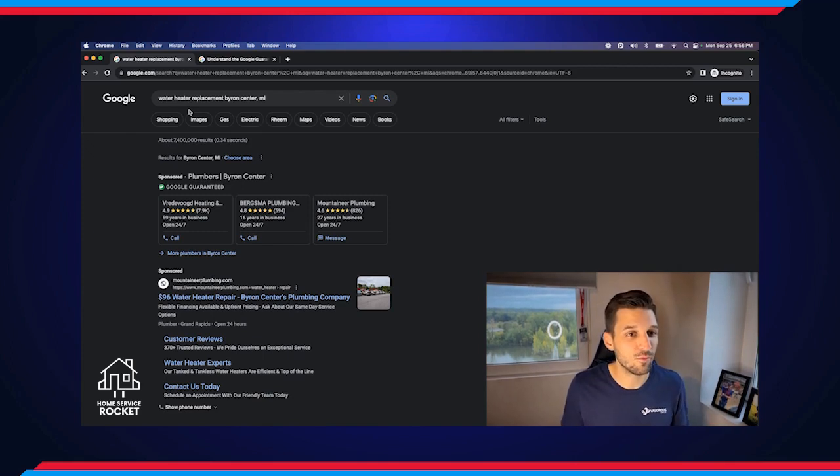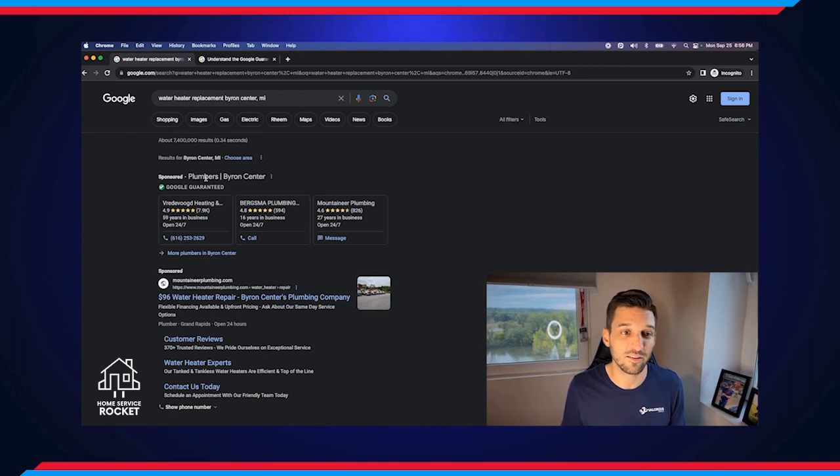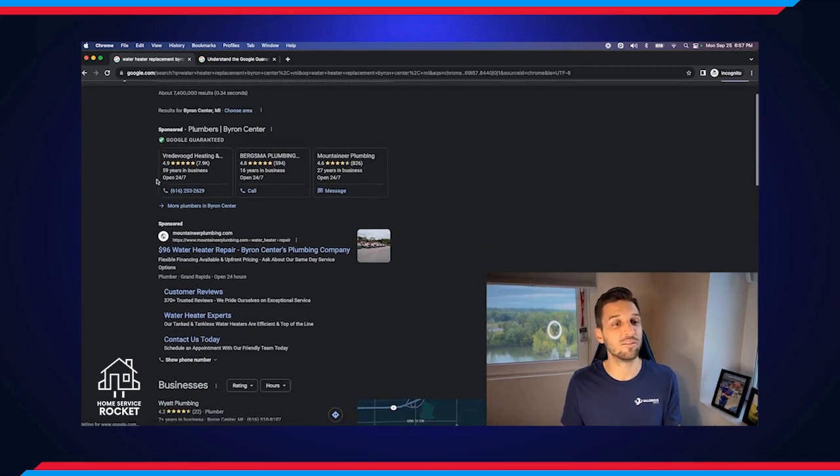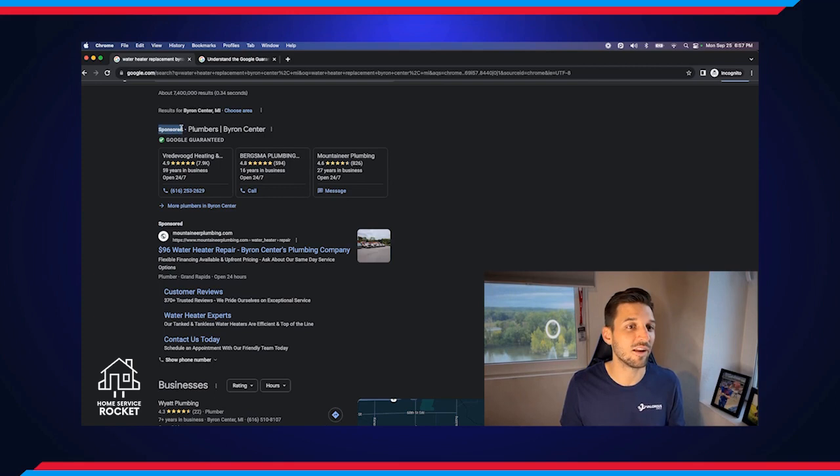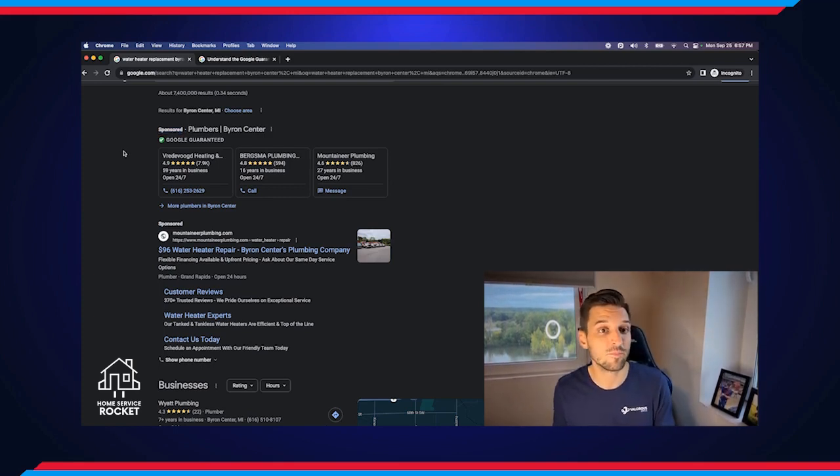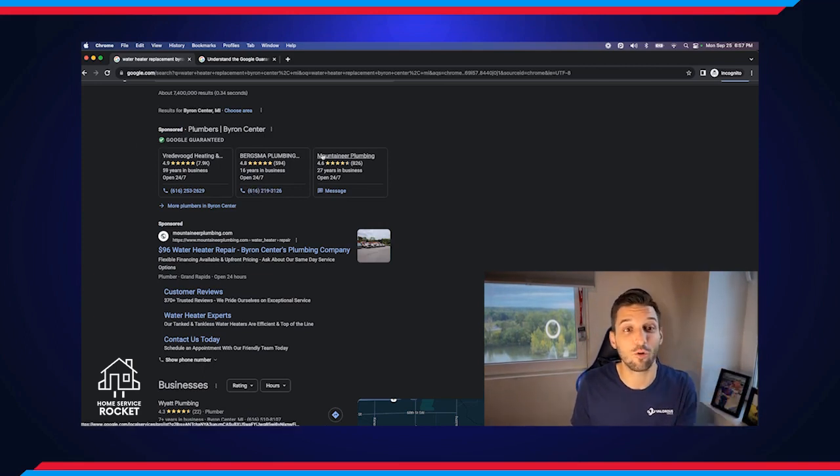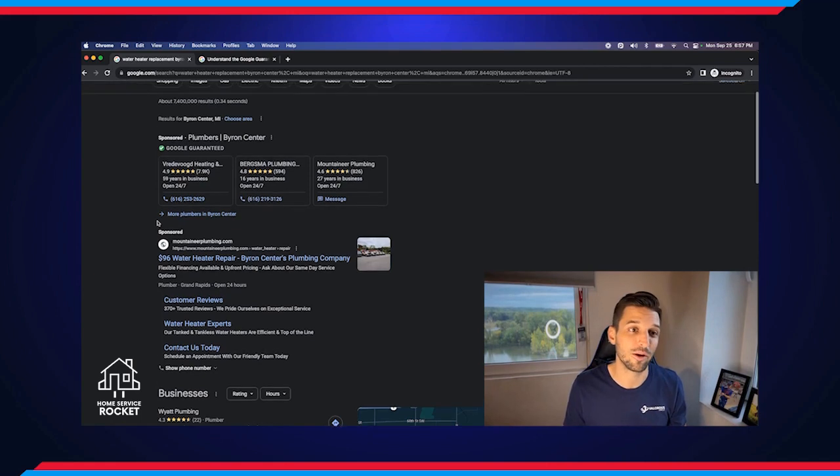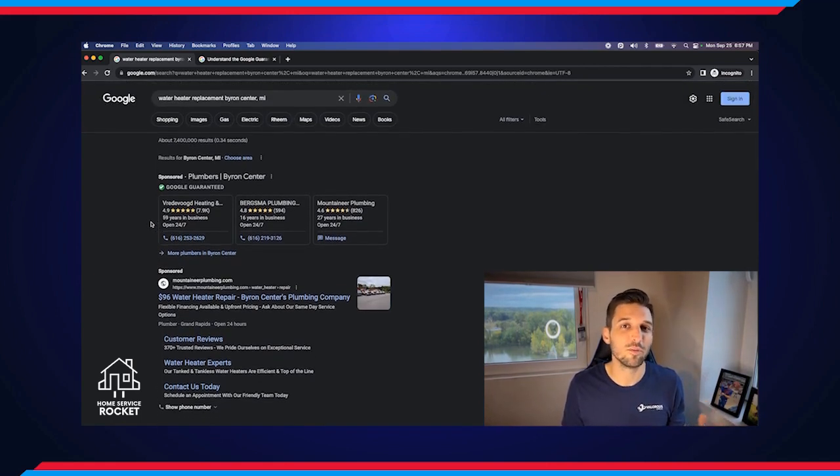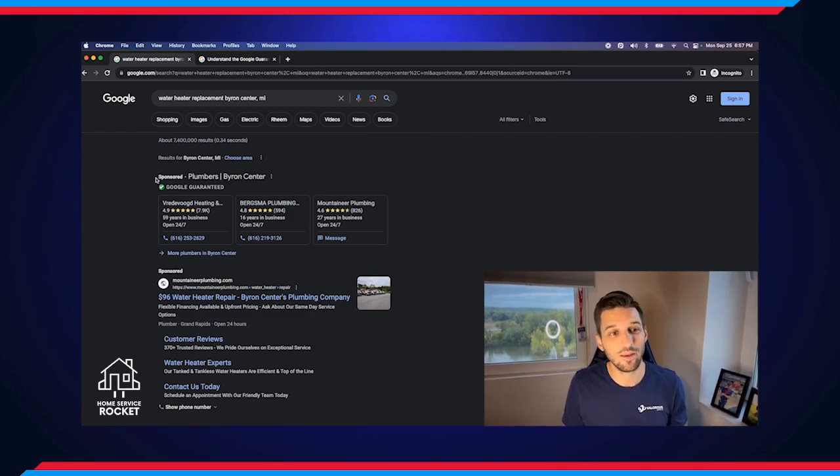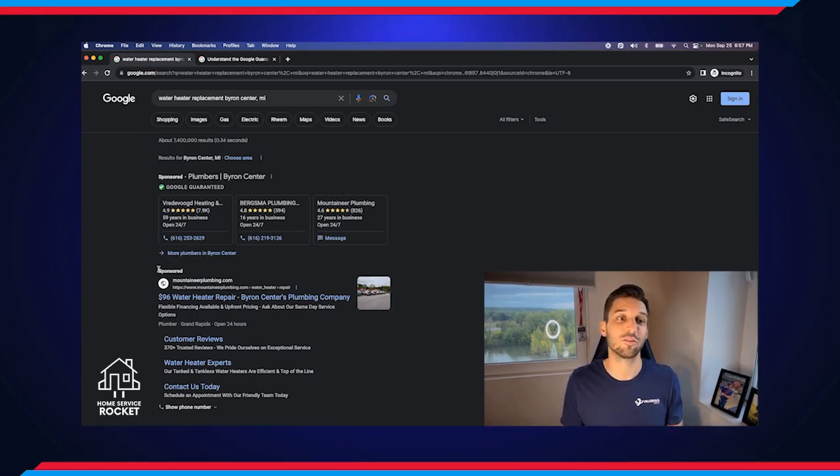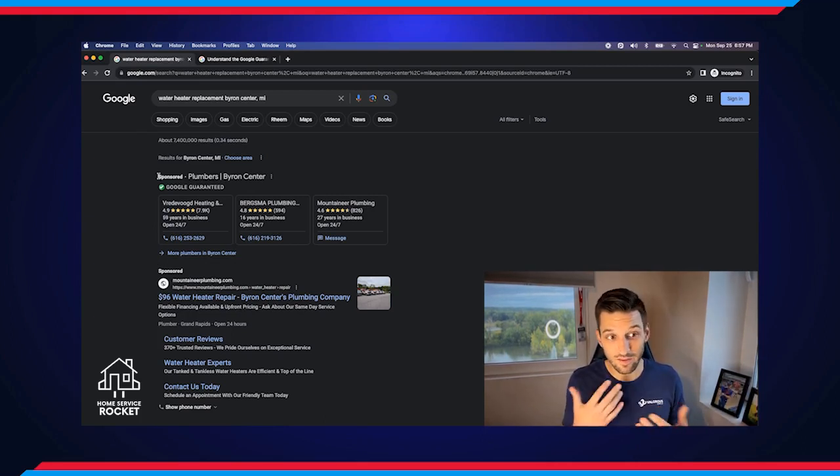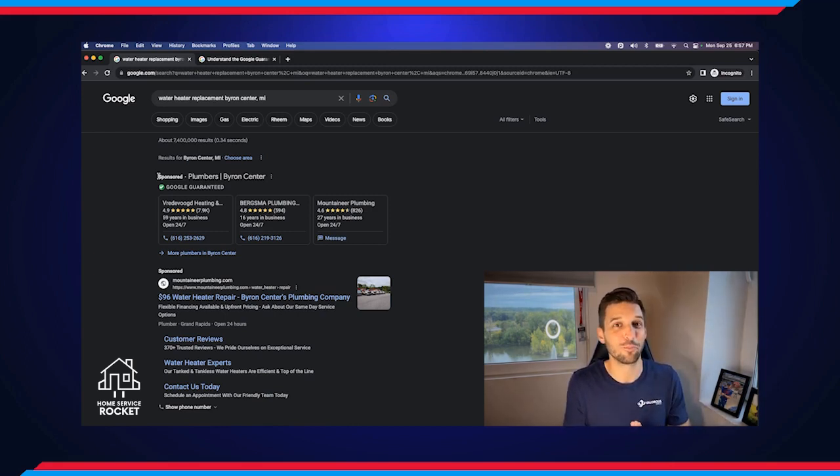So this is a common thing someone would look up for plumbers. This is going to give us local search results, ads, map pack results, all of the above. The first result we see is our Google guaranteed results. These are local service ads. The second is another sponsor. You'll see this sponsored on anything that's an advertisement, anything that someone is paying to get that location on this page. So the first four companies we interact with here are all paying to show up here.